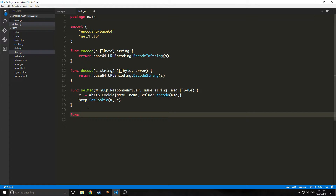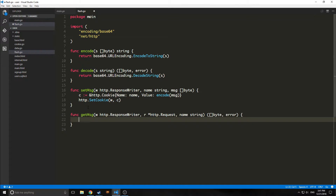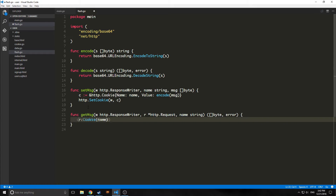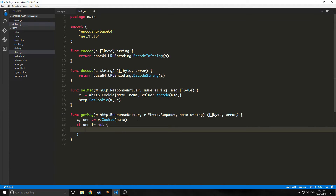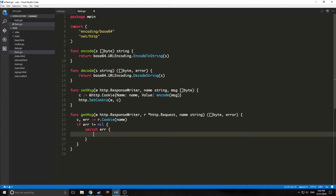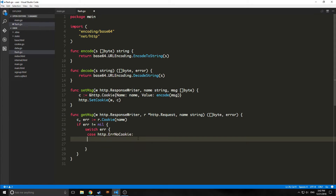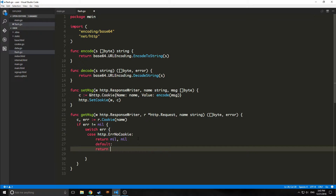Then we create a function called getMessage, taking the HTTP response writer, the HTTP request, and a name of string type, and outputting a byte slice and an error. We get the cookie from the browser by calling r.Cookie with the name, assigning to C and err. We do error handling: if error is not equal to nil, we use a switch statement on error. The case of http.ErrNoCookie returns nil and nil, and the default case returns nil and error.